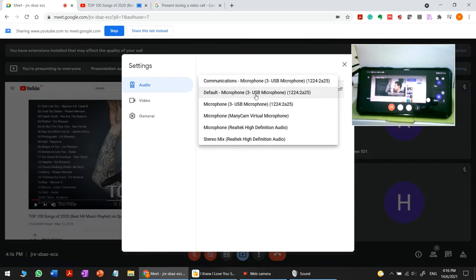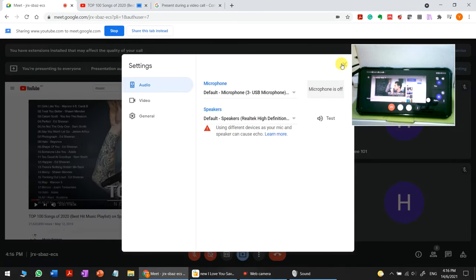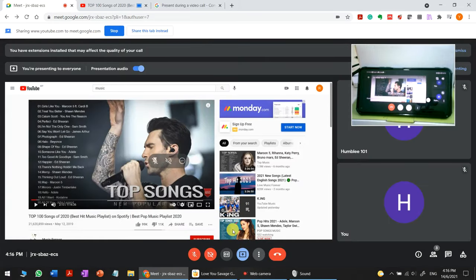This is how you solve the audio problem in Google Meet. That's all, thank you.